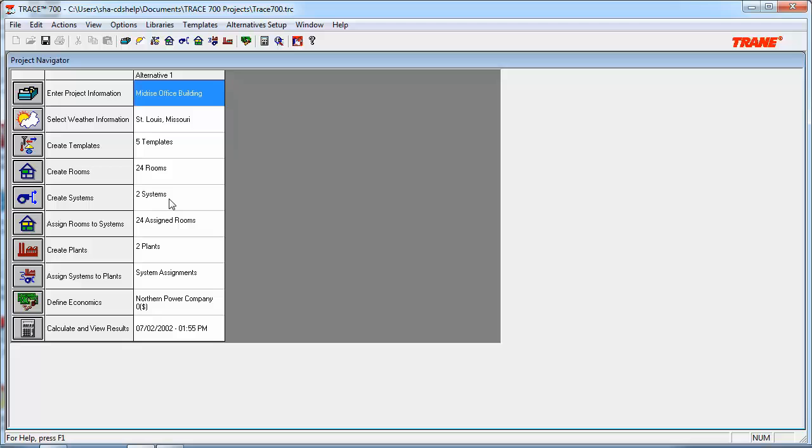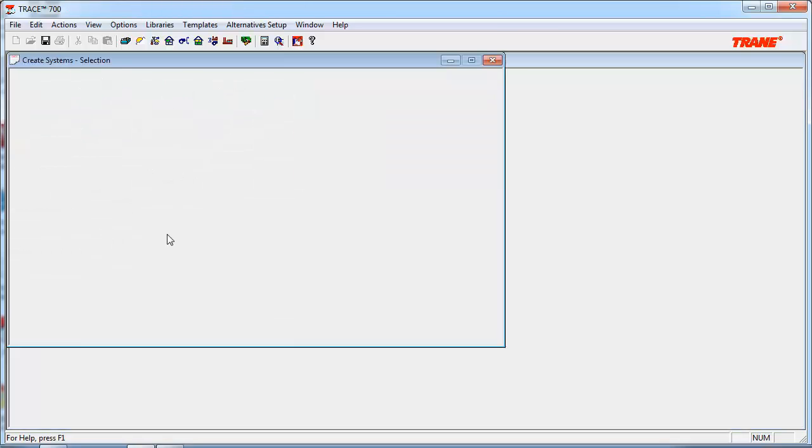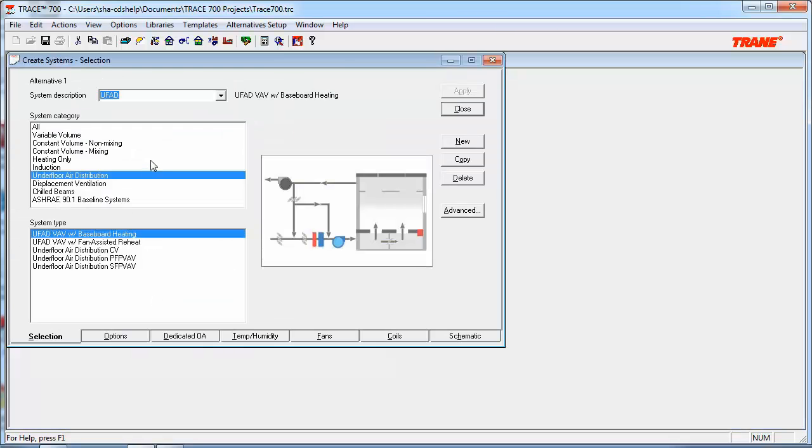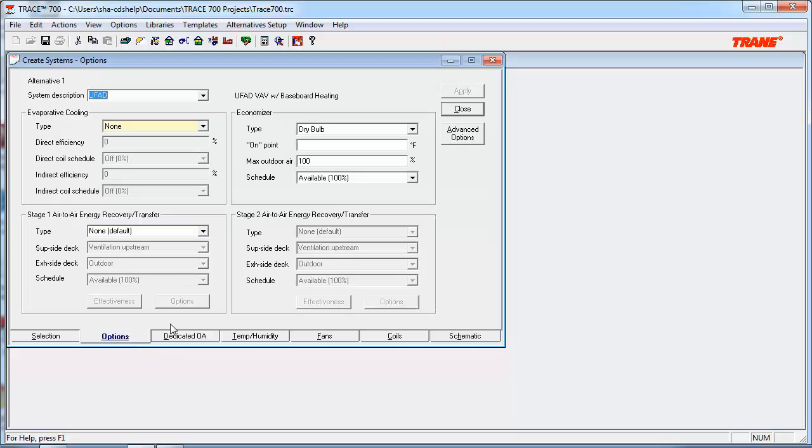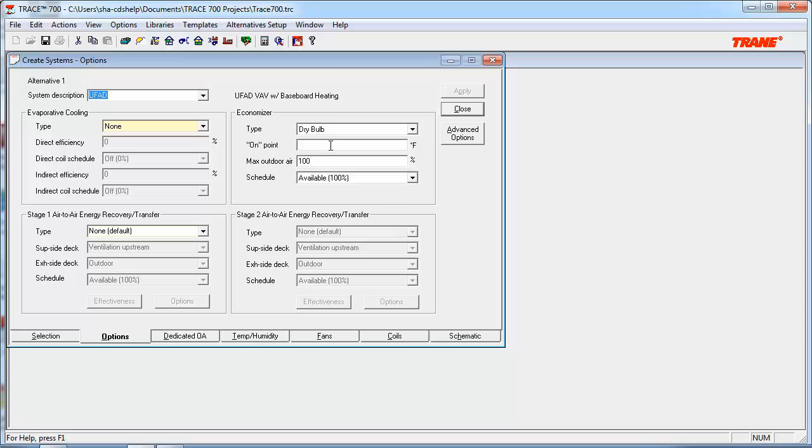Assuming we have a project created, let's start with the Options tab in Create Systems. So we'll open up Create Systems and click on the Options tab. This tab is where you define several different parameters, but what we're going to focus on today is the Economizer. By leaving the input blank for the on point, TRACE will use the design supply temperature as the control point for the Economizer. Since UFAD systems typically have higher supply temperatures than conventional systems, this can mean a higher rate of Economizer operation, which may reduce mechanical cooling.